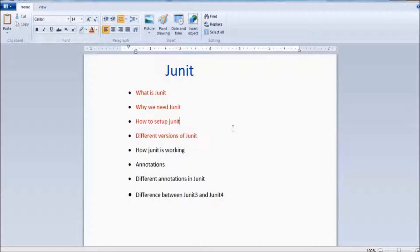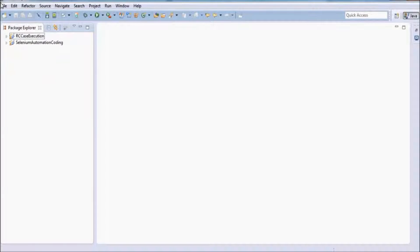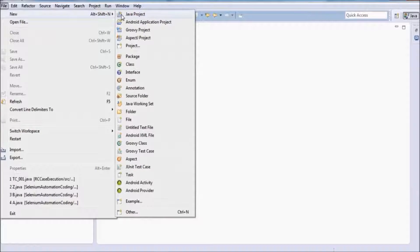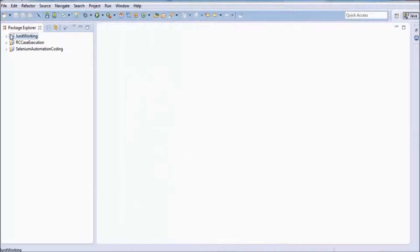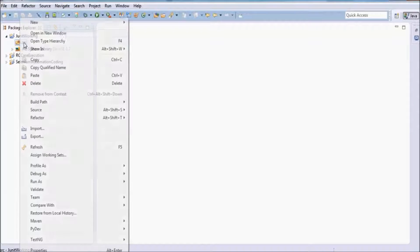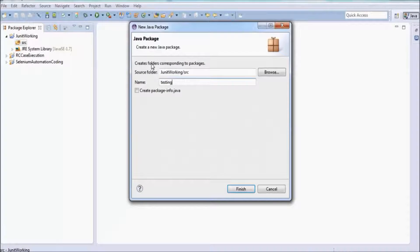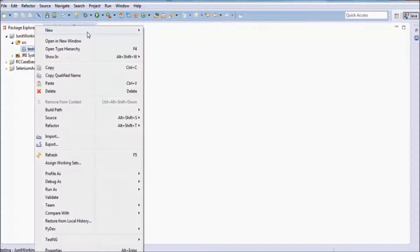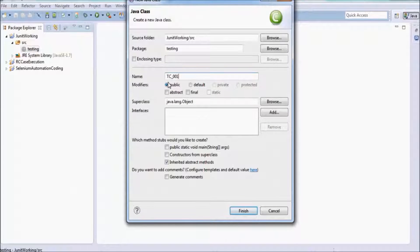Now moving to the next topic: how JUnit is working. I am going to show you. For that, I am creating a new project called 'JUnit working', and in this project I am going to create a package with the name 'testing' and a class with the name TC001.